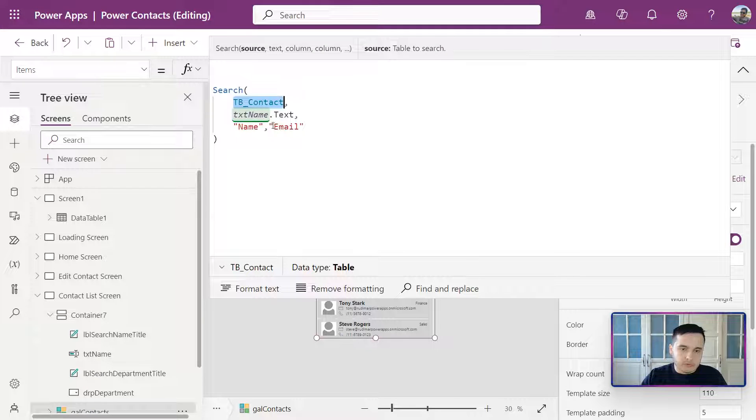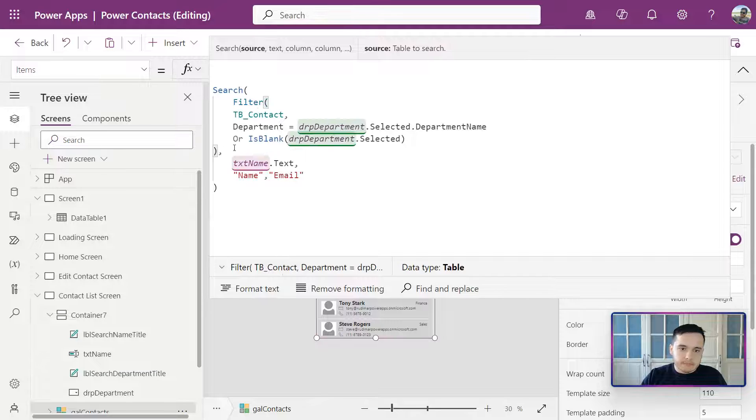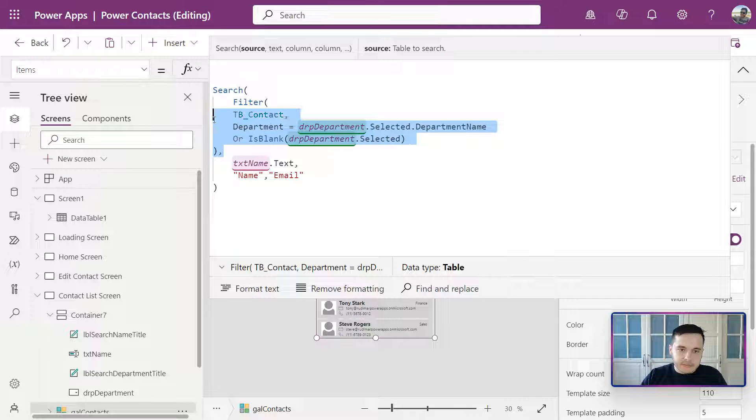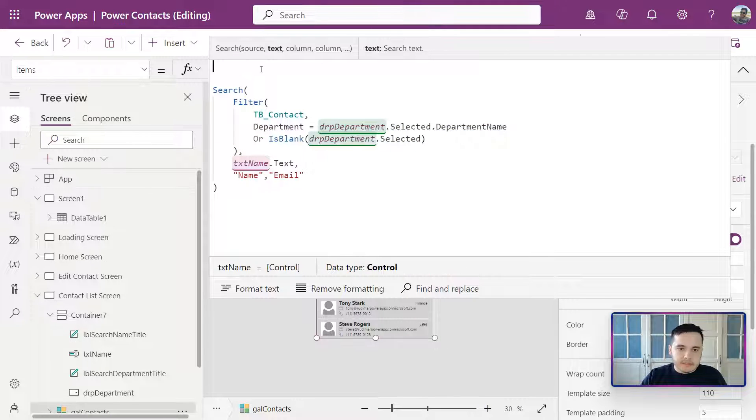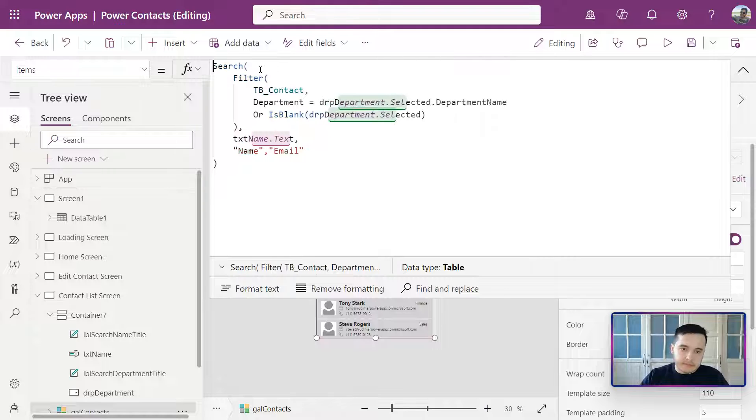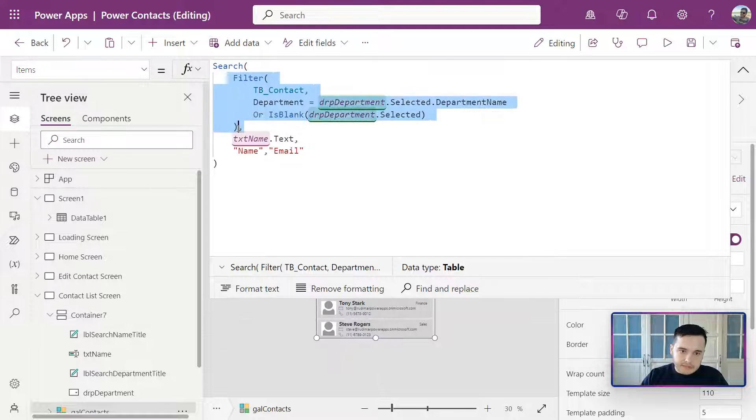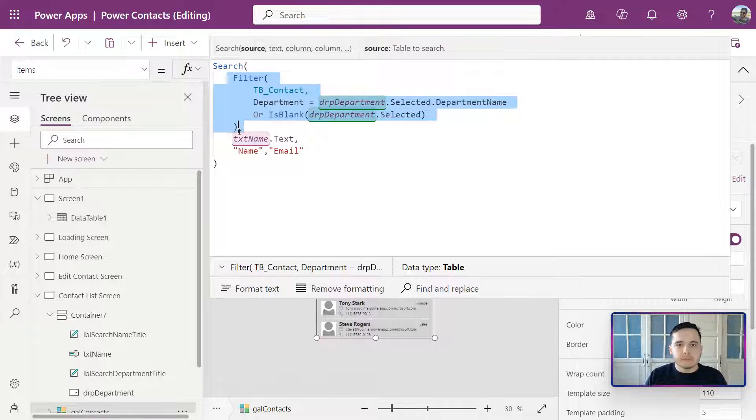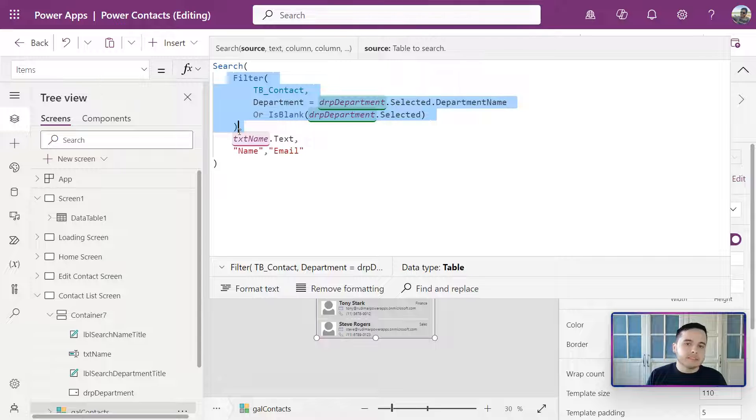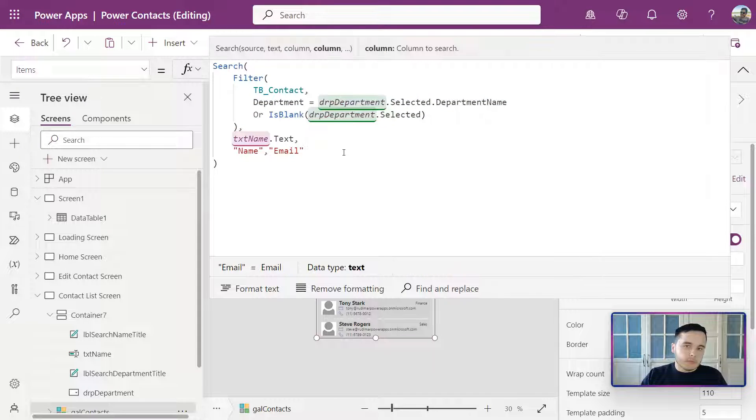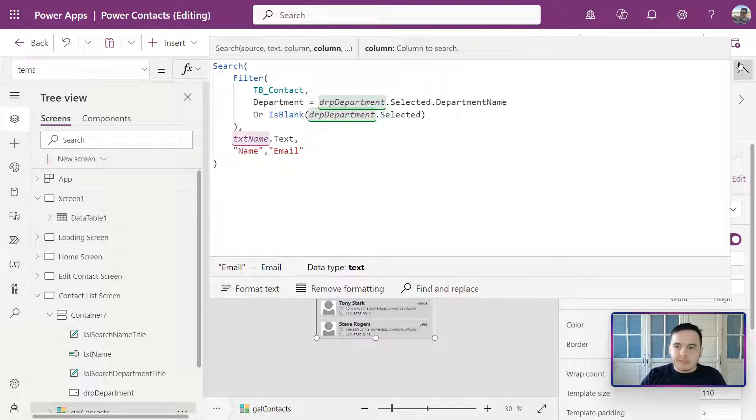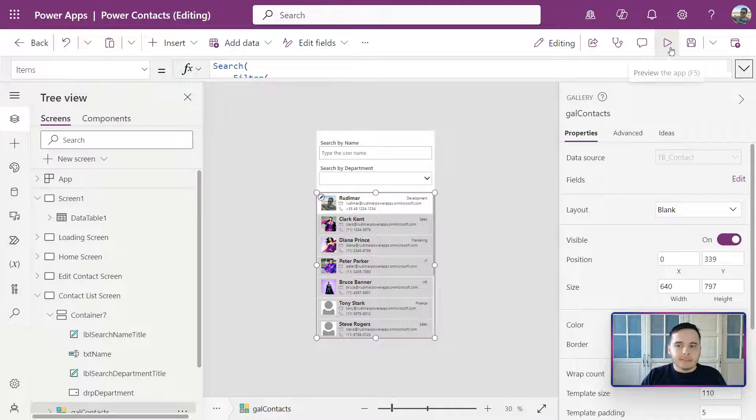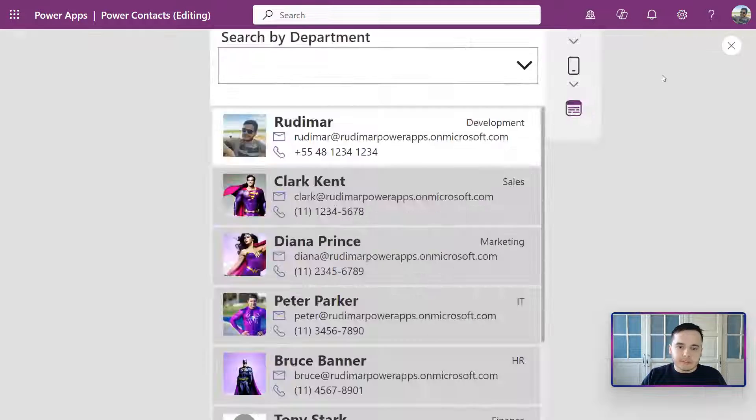with Ctrl+V. And then we can see that now this is the first argument of the search function, meaning that this is the data source and the remaining part stays the same. Let's play the app and see if it works.